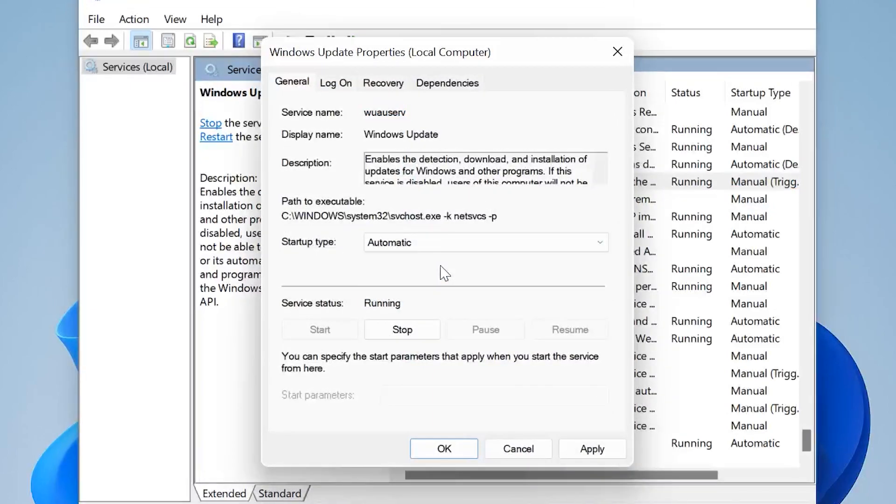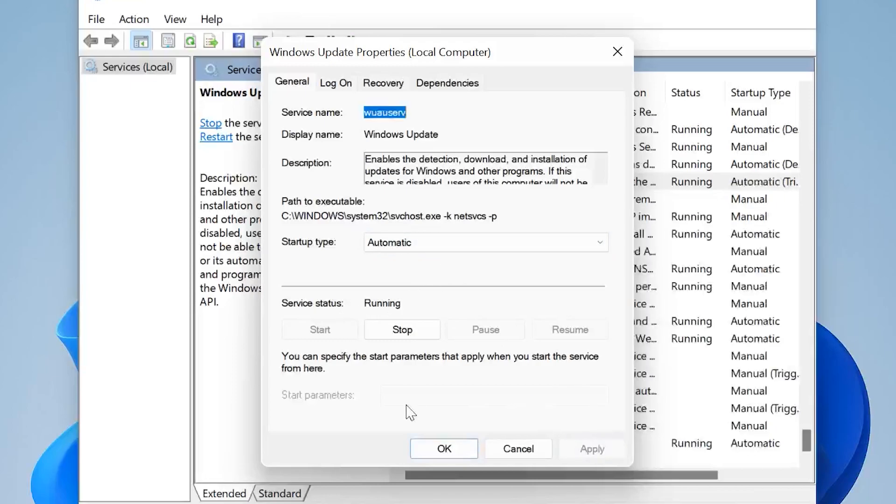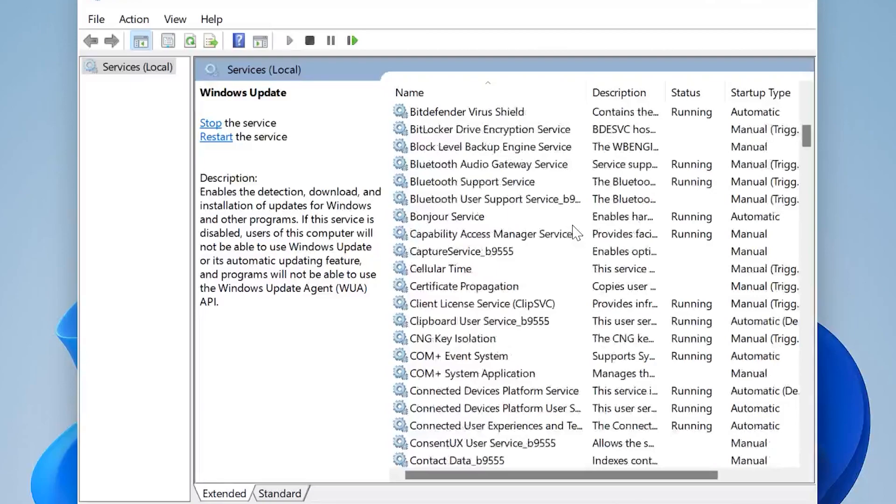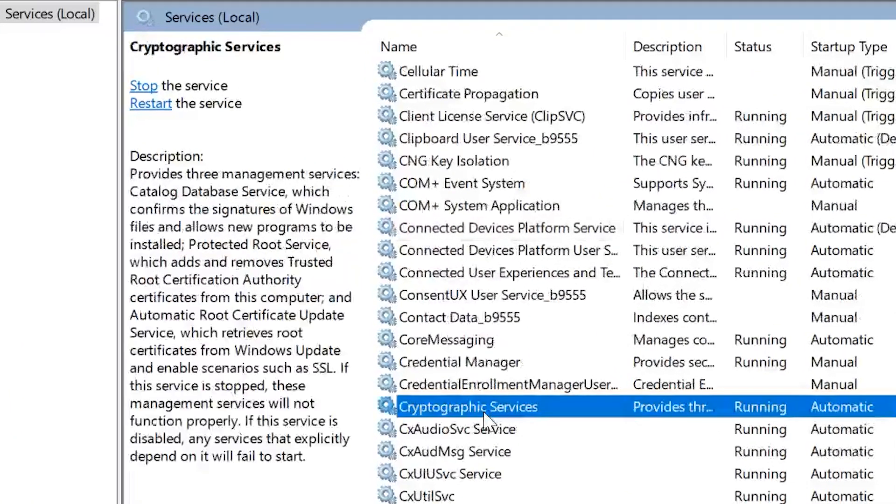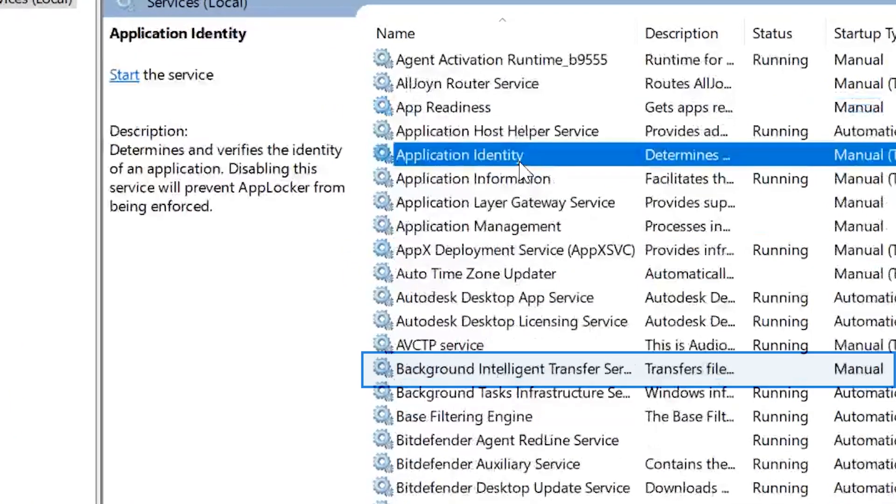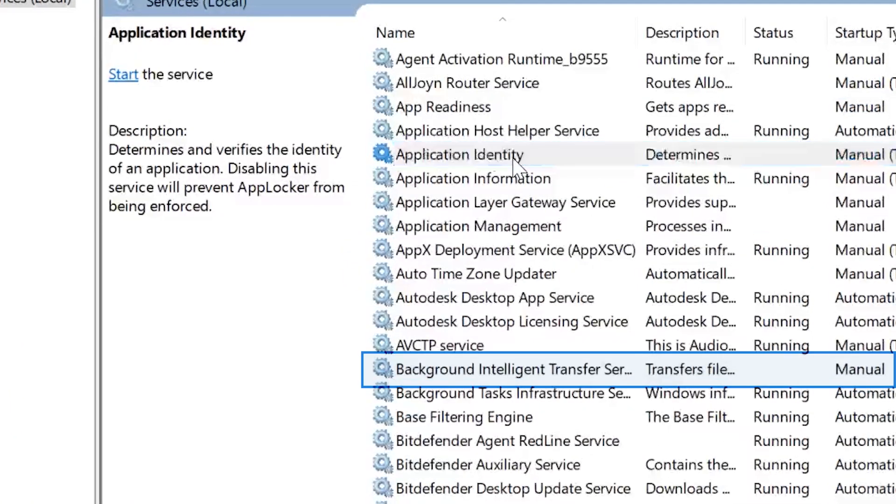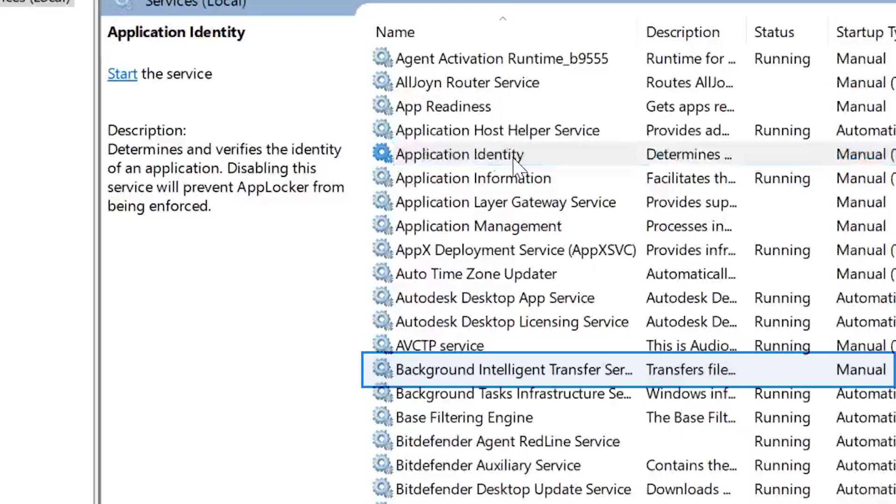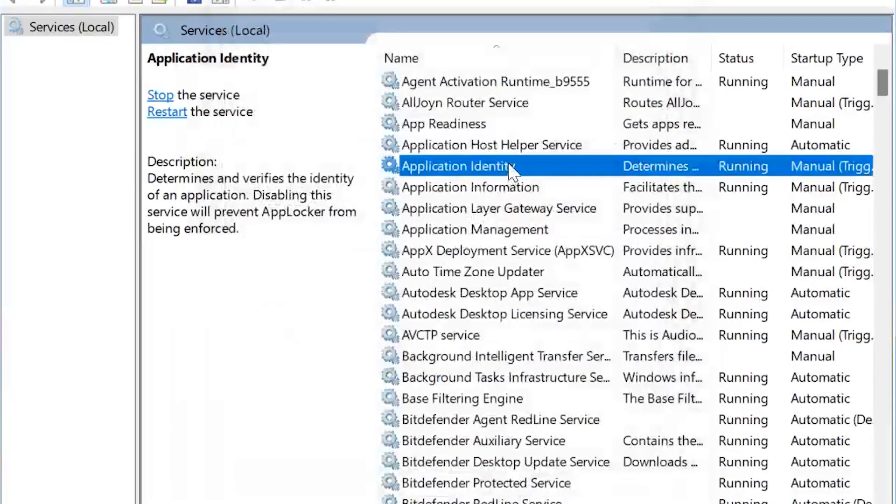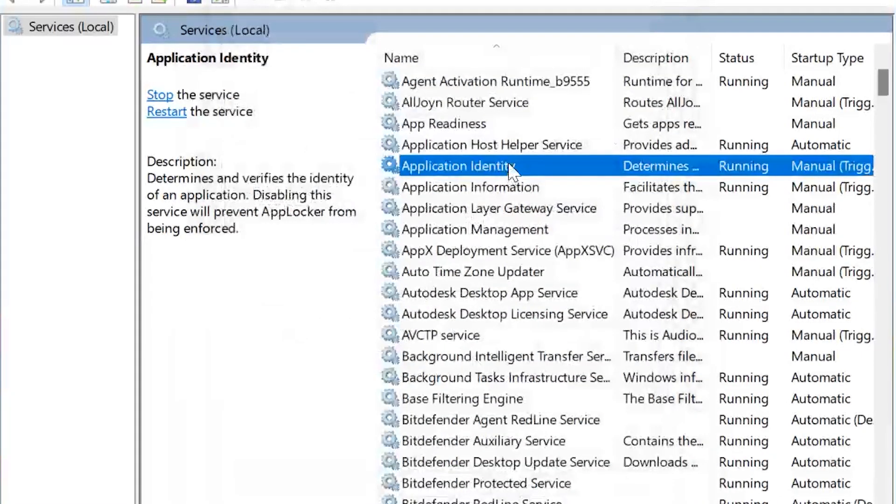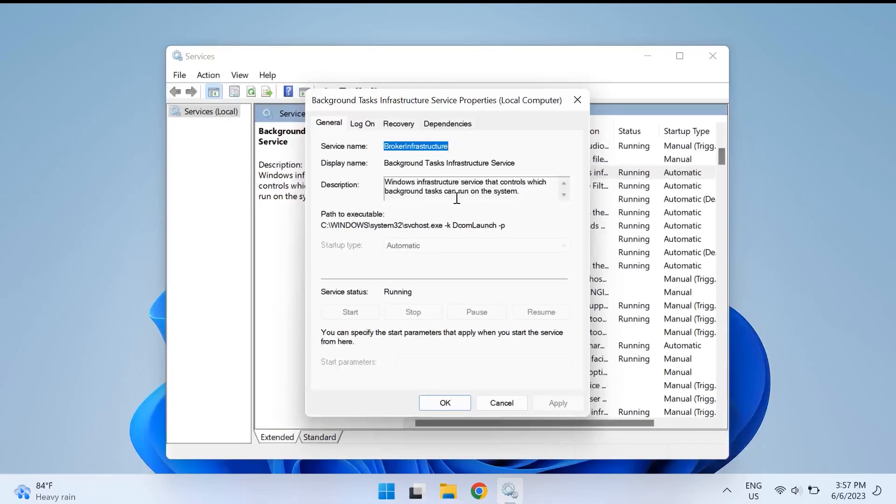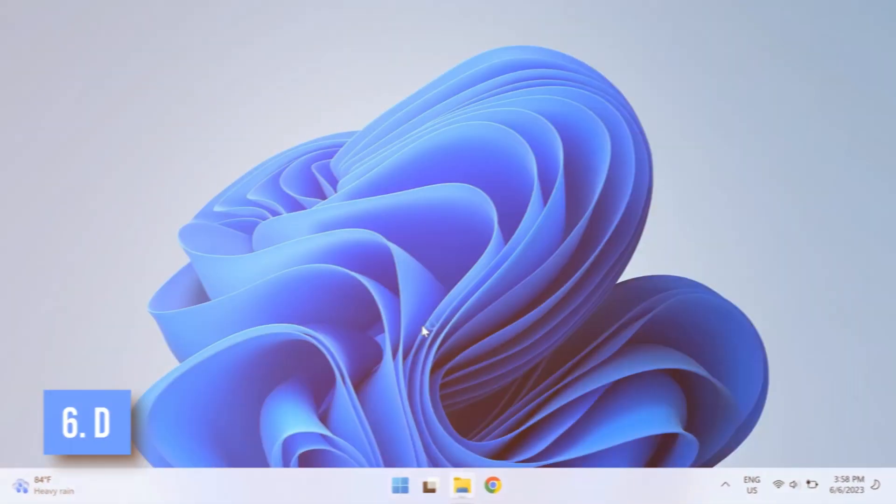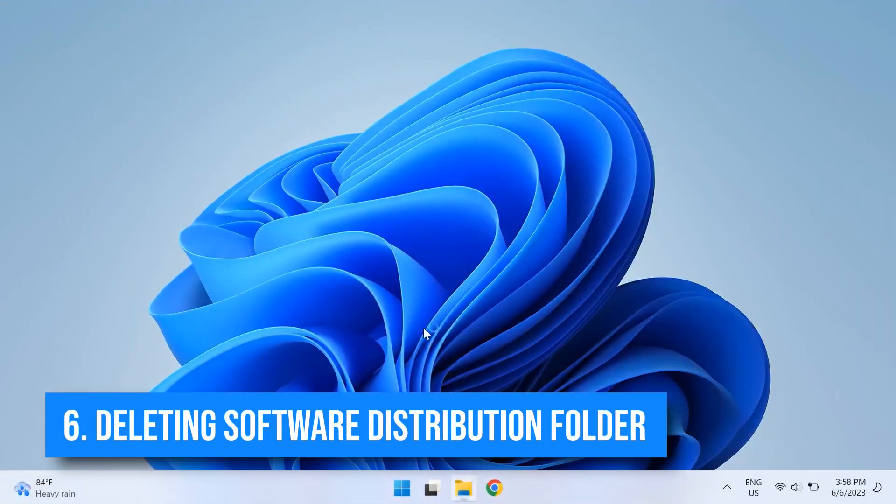Then click Apply and OK, and then also make sure that you do the exact same thing for Cryptographic Services, Background Intelligent Transfer Service also known as BITS, and Application Identity. So make sure that all of them are enabled, startup type set to Automatic, and are running as well.